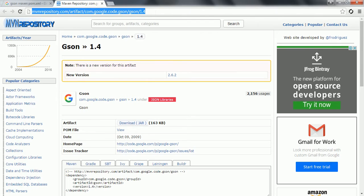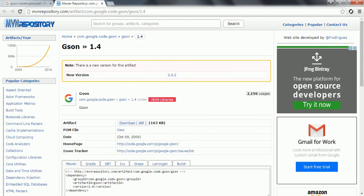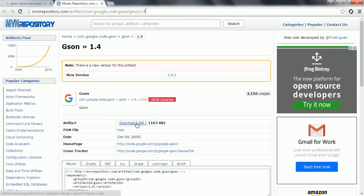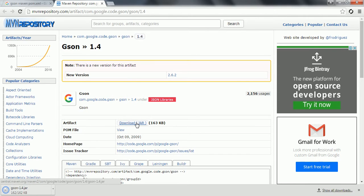Go to this Maven repository and from this URL you can download the JSON jar. Here you can see artifact download jar, click on it, it is going to download the jar file.